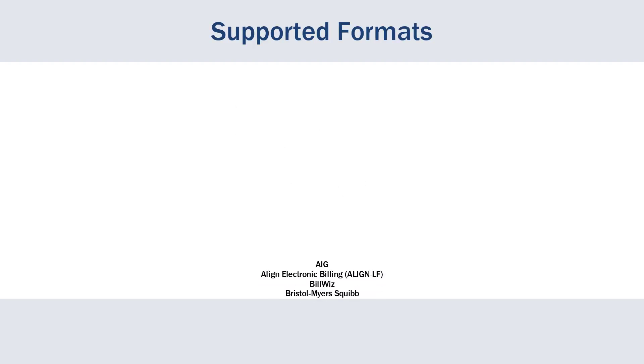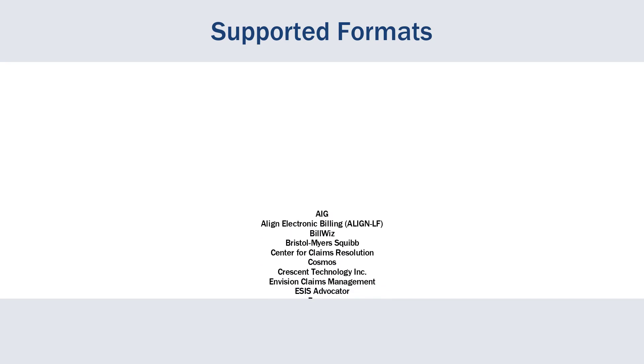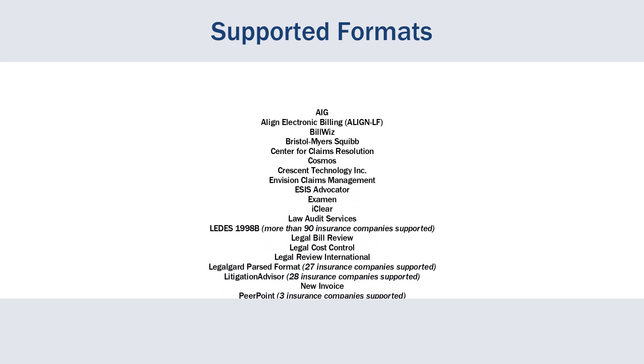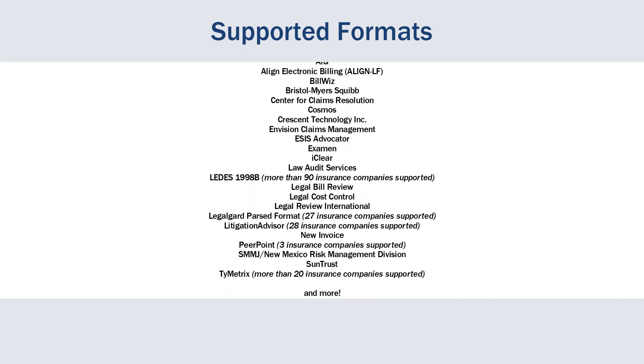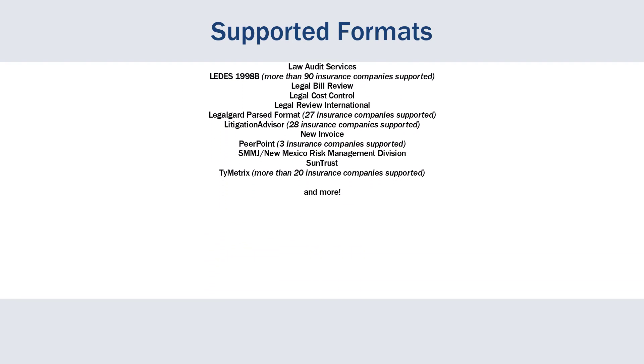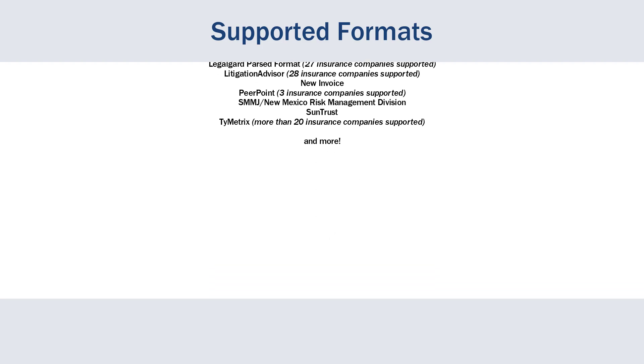It includes over 100 file formats and sub formats such as Leeds 1998b, Litigation Advisor, and LegalGuard.